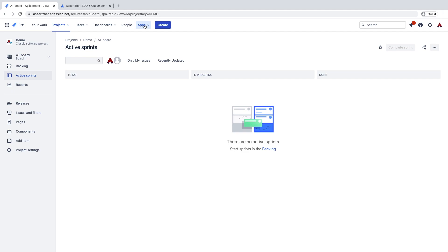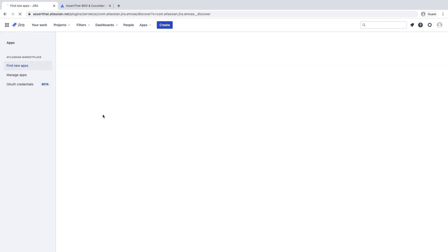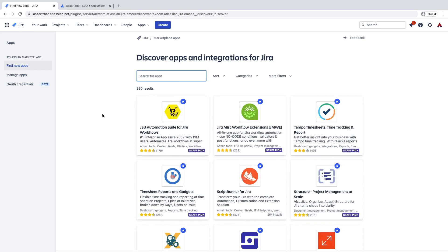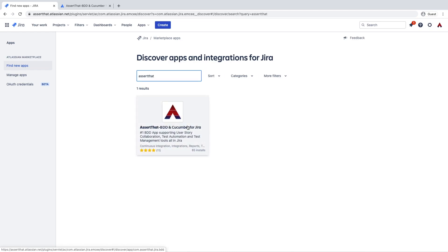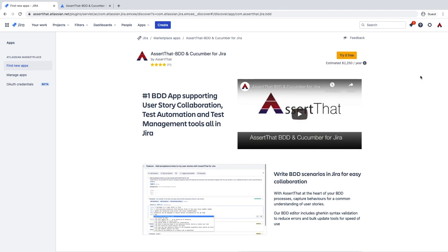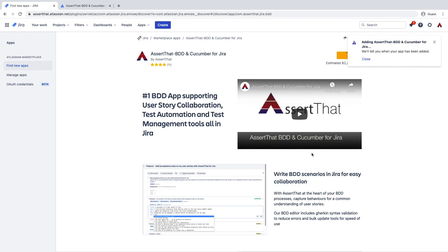So within your Jira instance, select Apps, then Manage your apps, then Find new apps. Search for the Assert app, then click on the Try it free button. Select Start free trial and you get a 30-day free trial. It takes a few moments to load as the license details sync up.